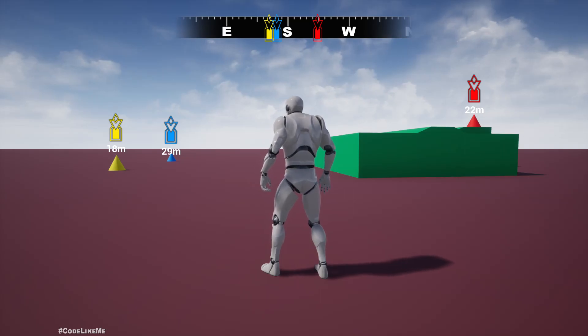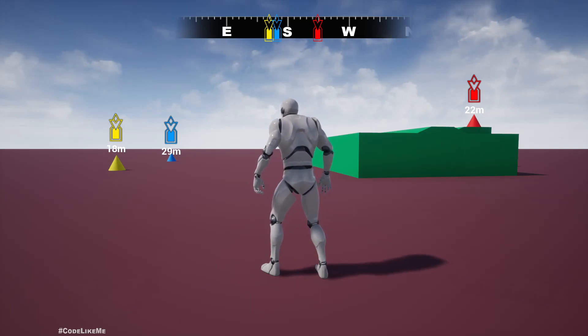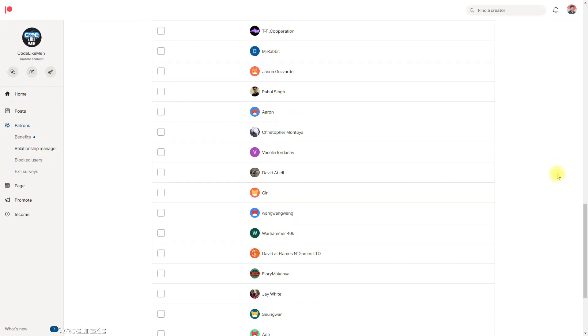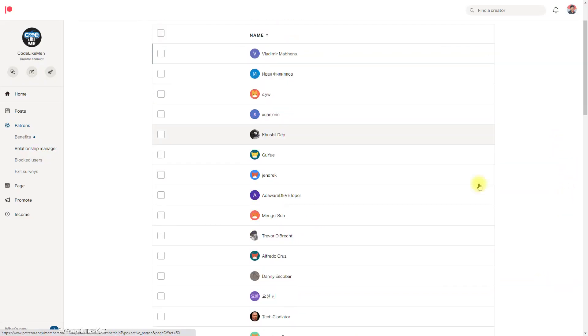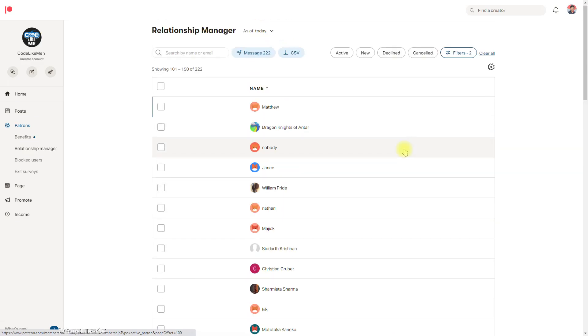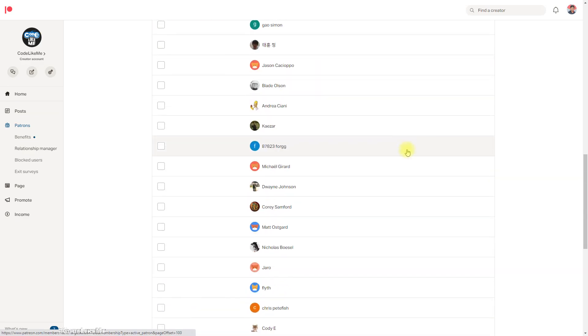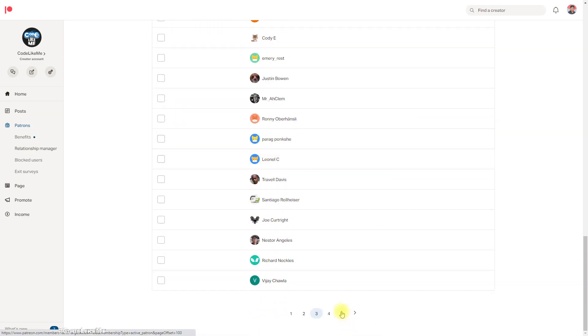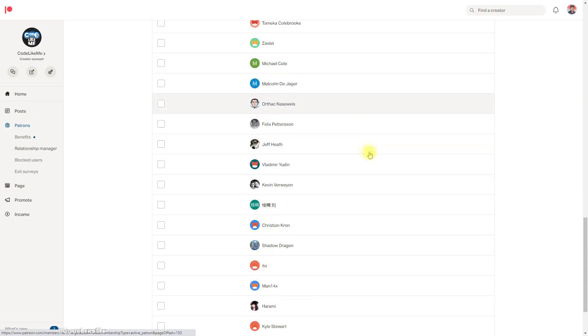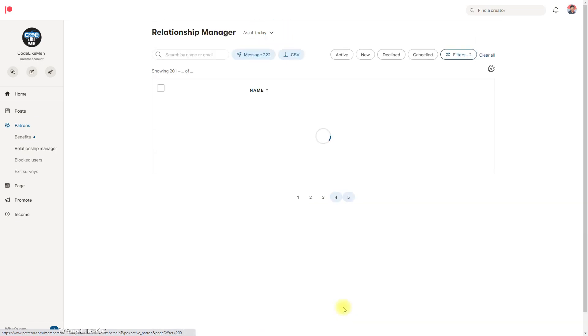And this episode is sponsored by these generous patrons. Thank you very much for the support you guys are giving me.